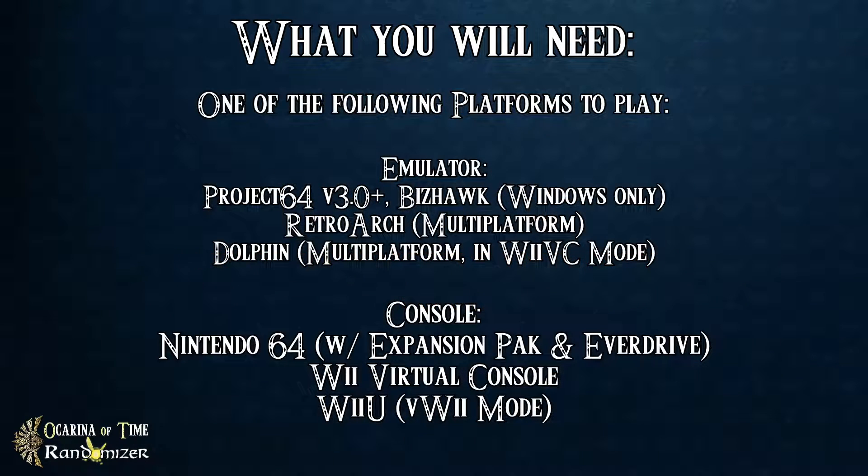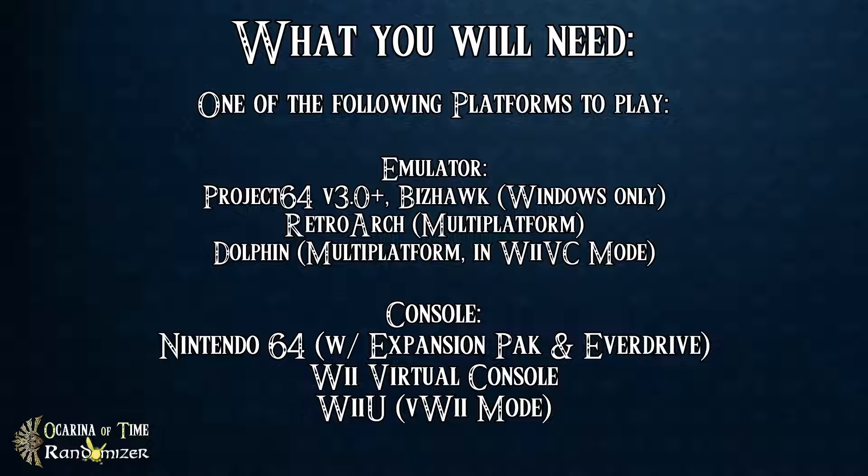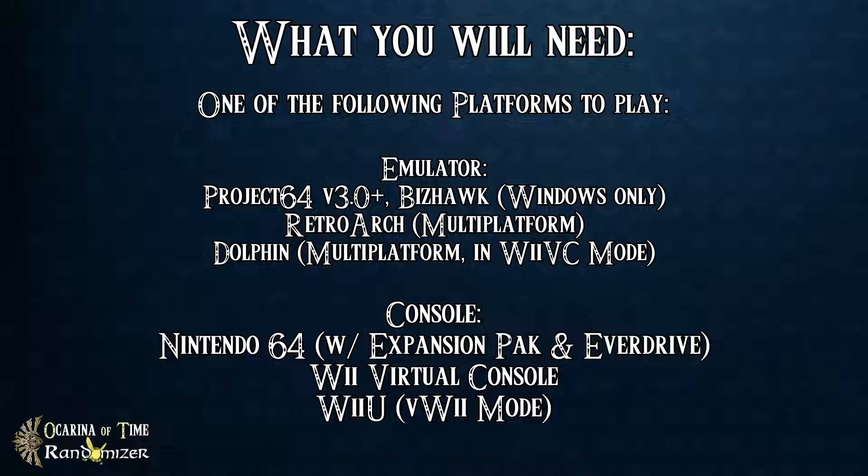On top, you will need a platform to play on and these are your options. You can either play on emulator, which is a tool for PCs, for Macs, for phones even, that will play a certain file, in this case our OTR seed. For Windows you have a ton of options: Project 64 version 3.0 or later, BizHawk, RetroArch, which is also available on other platforms, and also Dolphin, which is a Wii and GameCube emulator which will also play OTR, however in Virtual Console mode.